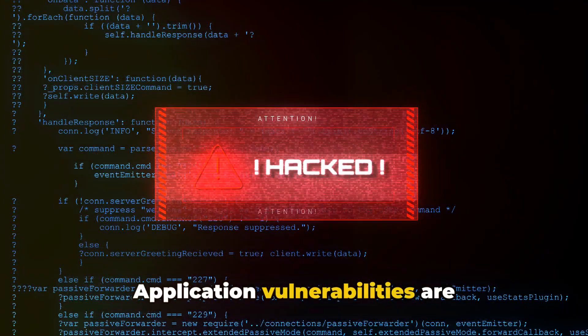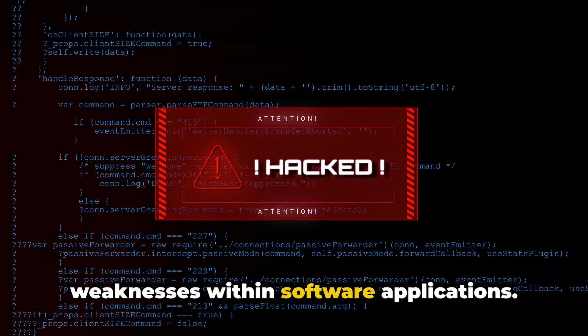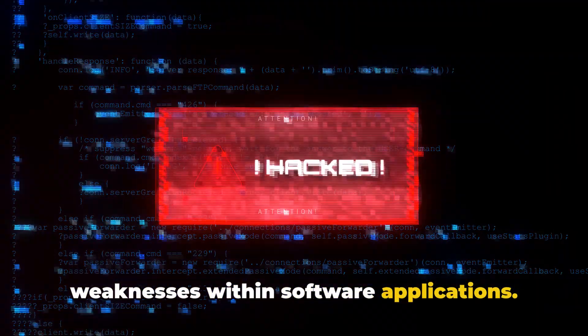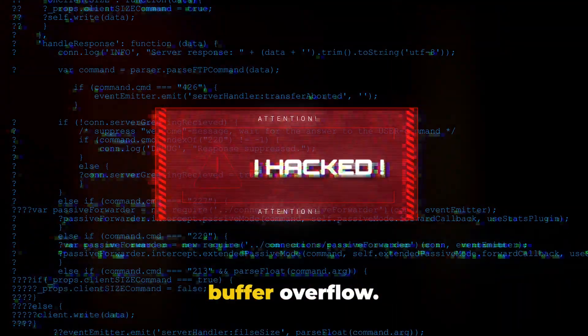Application vulnerabilities are weaknesses within software applications. Two common types are memory injection and buffer overflow.